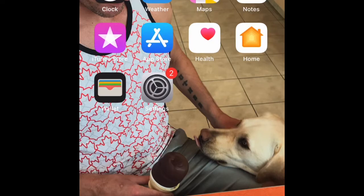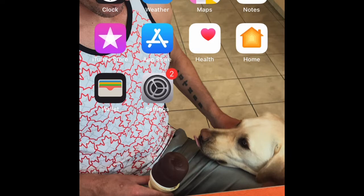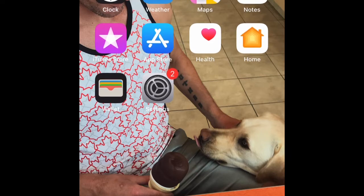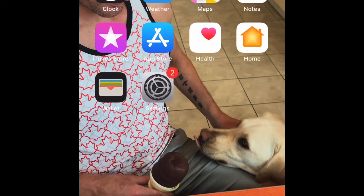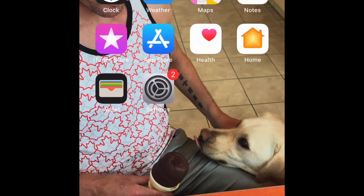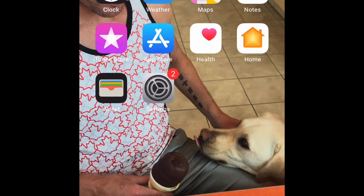Hey guys, John here from Blind Man Walking. We're not walking today, we're texting. I'm going to show you guys how a blind person texts. Before the iPhone became mainstream, it was very difficult for blind people to communicate via text message.